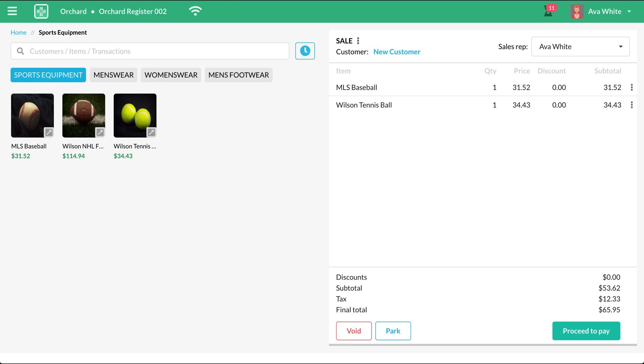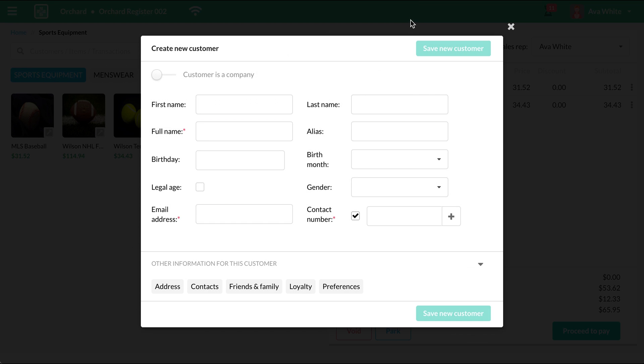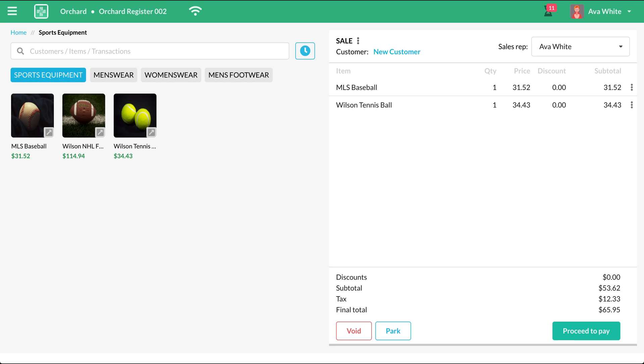But let's try to add a customer here. If the customer doesn't have a record in your store yet, you can click the New Customer link and a pop-up will appear for their customer details. But for this example, let's say that the customer already has a record.